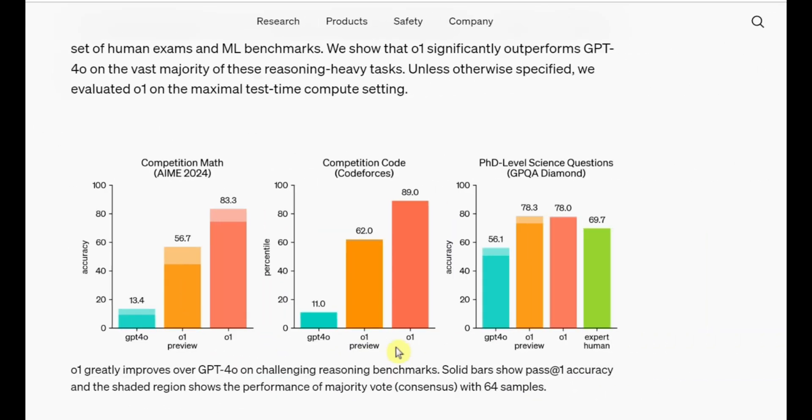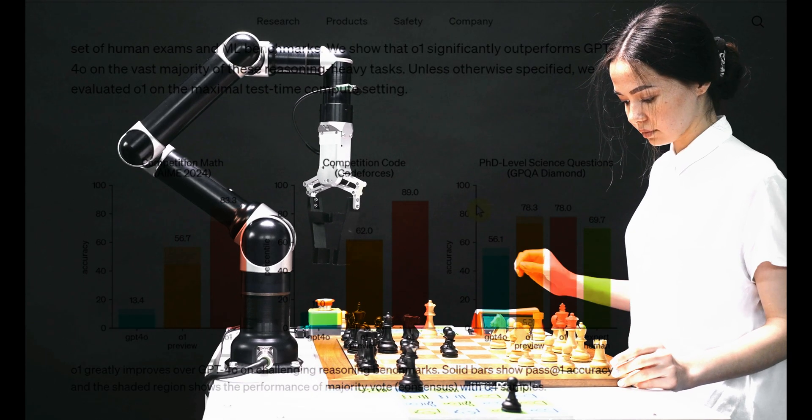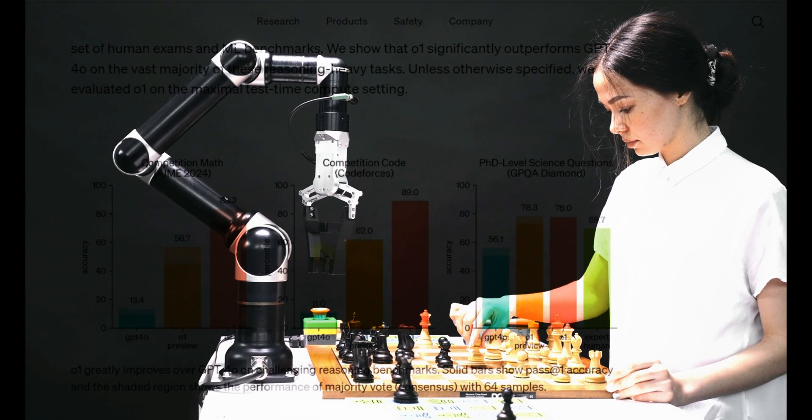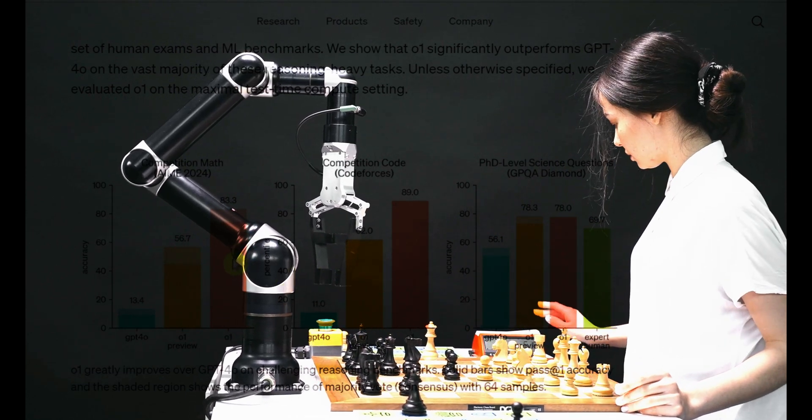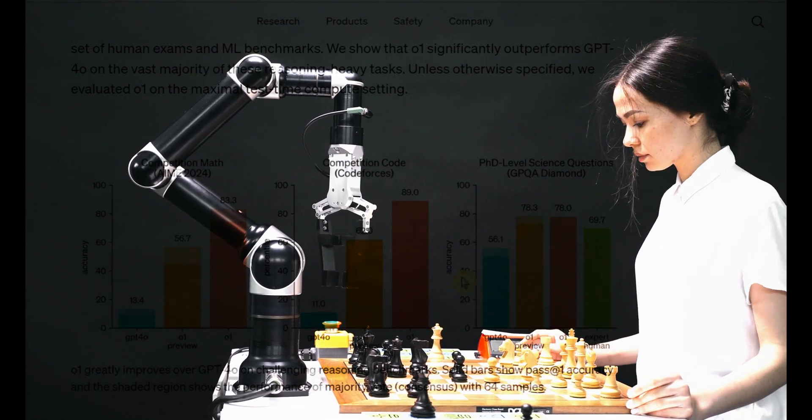First things first, let's talk about the benchmark results. The O1 model did something that everyone thought was impossible. We all know that large language models have not been great at math, and it's understandable. After all, these models are designed to predict the next word or token, which is what they excel at.